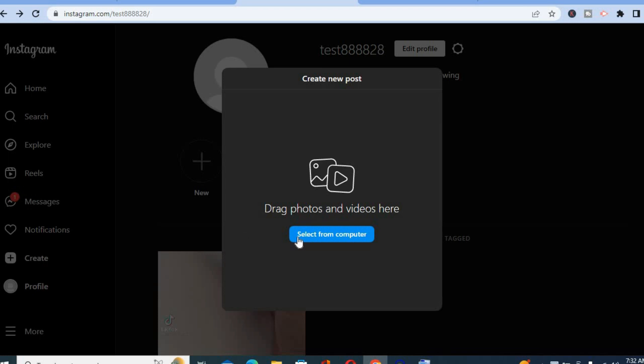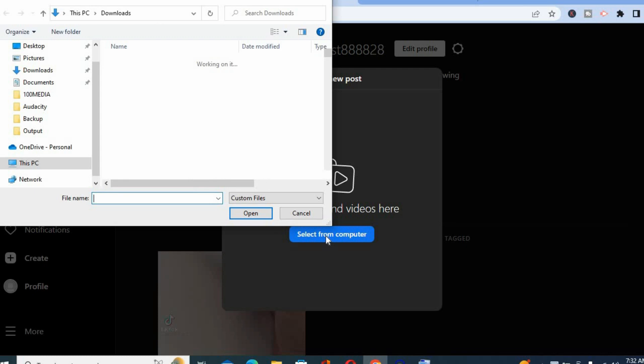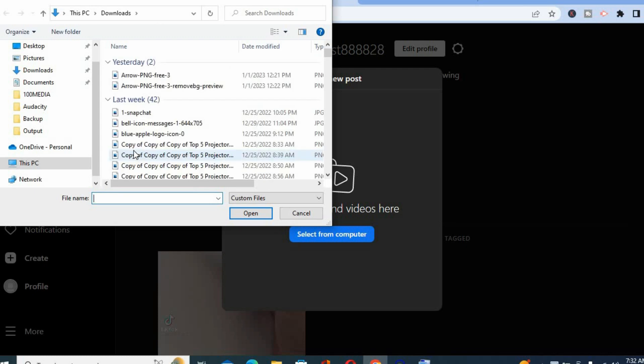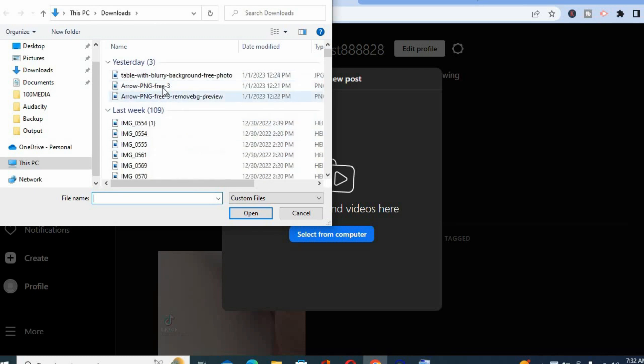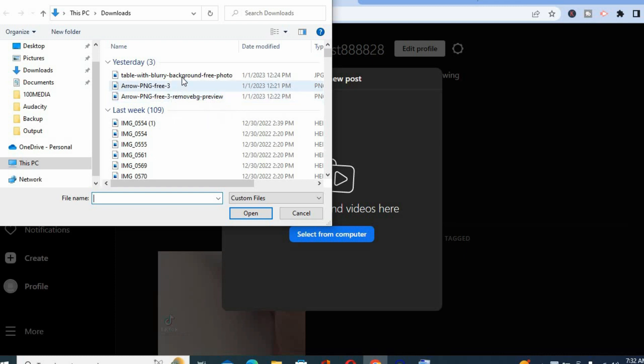Then you are going to tap on select from computer and after doing this you will simply find the pictures or videos that you would like to post. For example, this one.